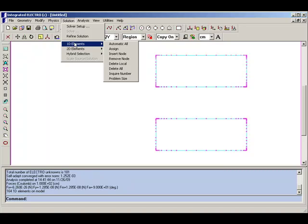The reason for that is that the default solver is a boundary element solver. That means that what the solver is doing is solving for the distribution of free charge on the electrodes in order to satisfy the boundary value problem.